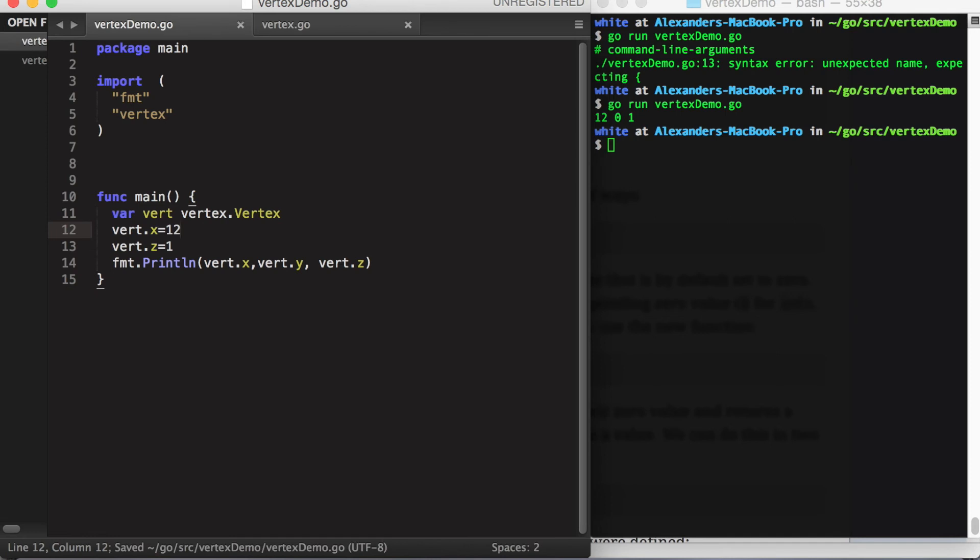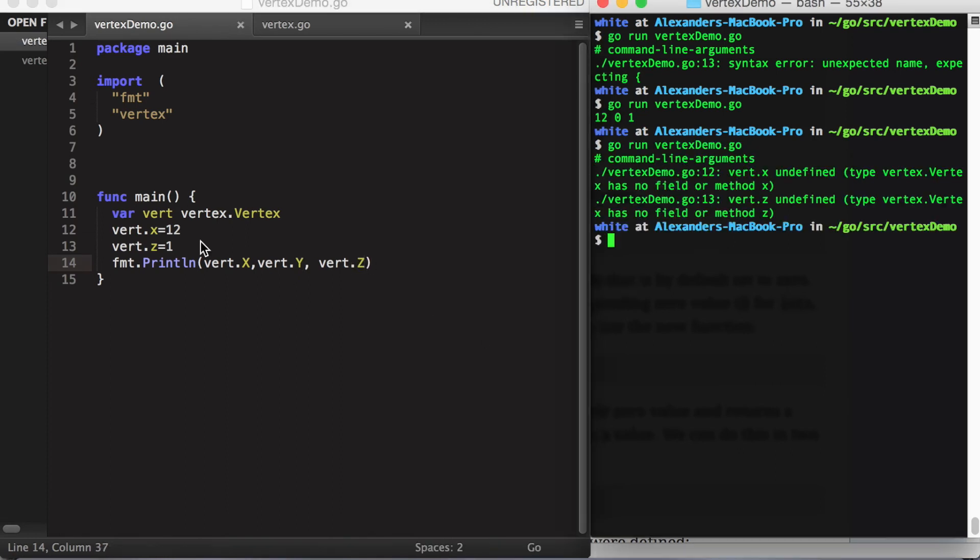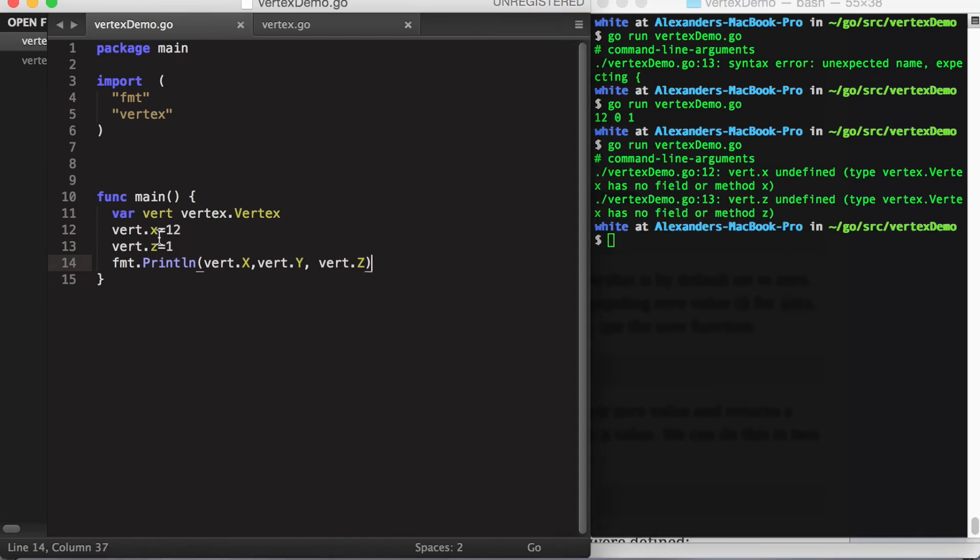Now everything should work, except we have to go in and capitalize all these fields. And here as well.